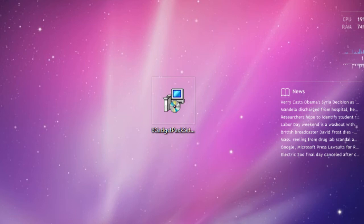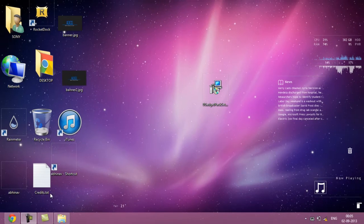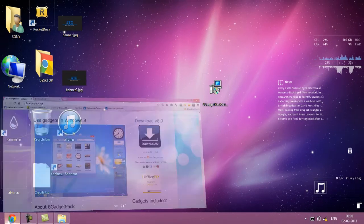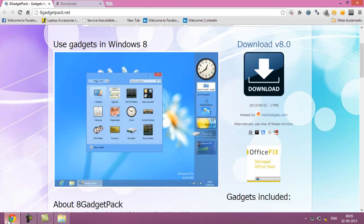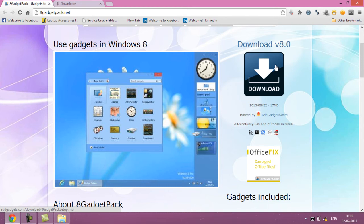The first step is to head to your web browser. Once you go there, you have to go to this URL. The link has been provided in the description. Once you're there, click on this download button which says download version 8.0 and just click on it.